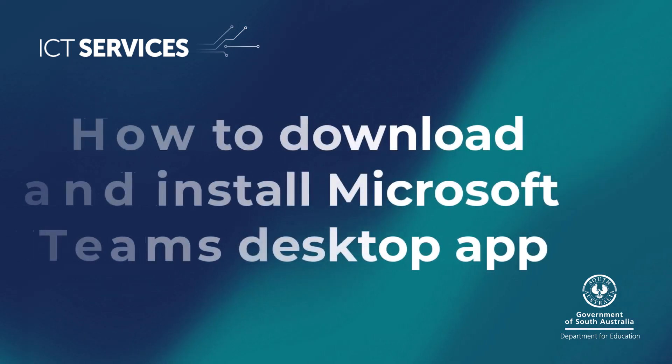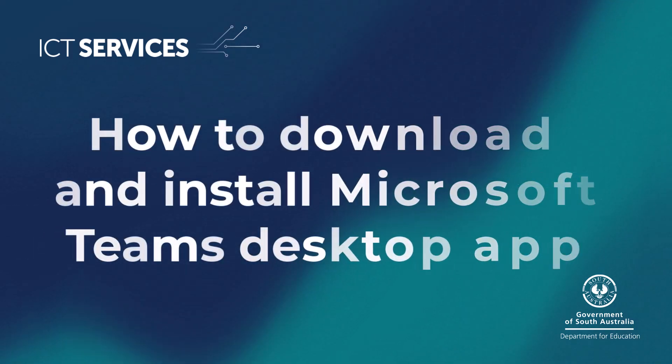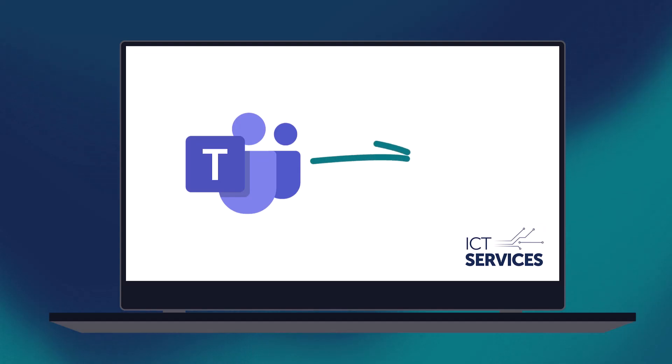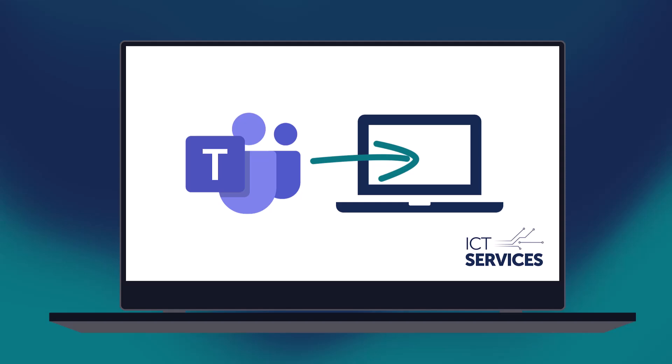How to download and install Microsoft Teams desktop app. In this video, we're going to show you how to download Microsoft Teams and install it.